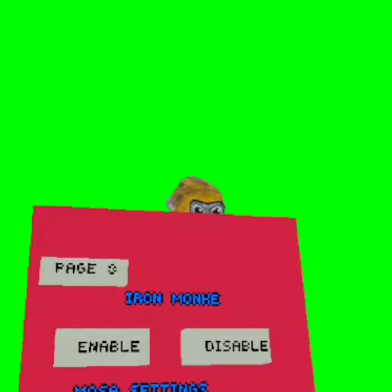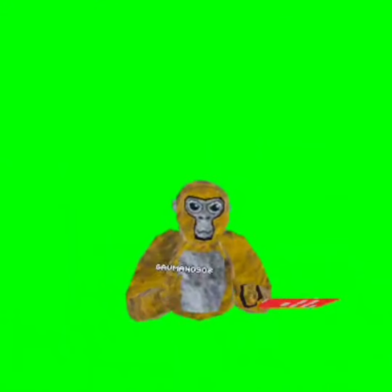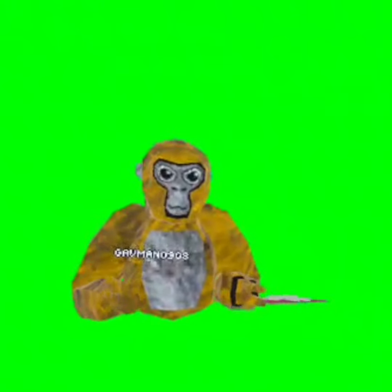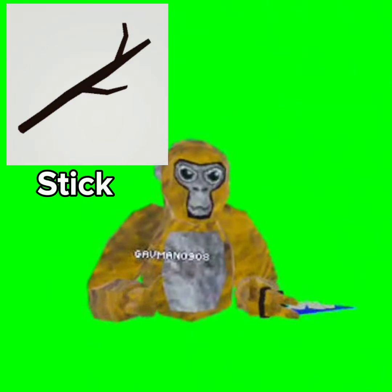Next we have iron monkey — I have it on but I don't know what it does. Next we have mosa settings. Mosa is actually a Gorilla Tag YouTuber, and mosa settings is kind of a speed boost — it makes you run faster and it's really cool. Next we have low quality and it's literally doing nothing.